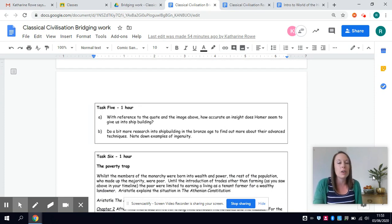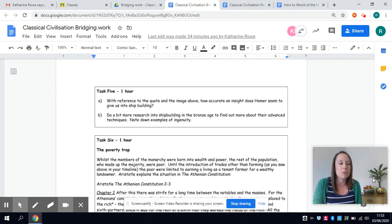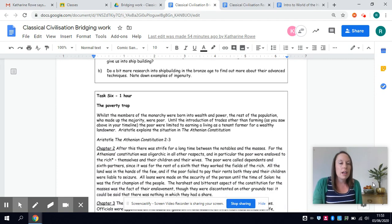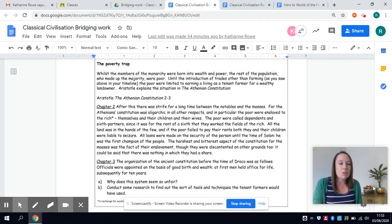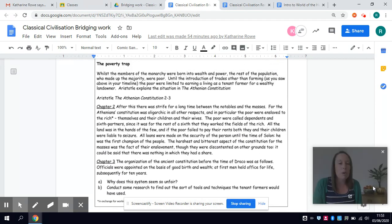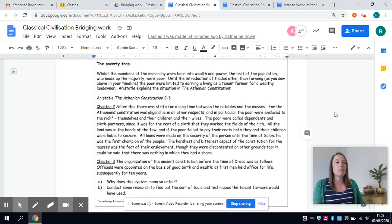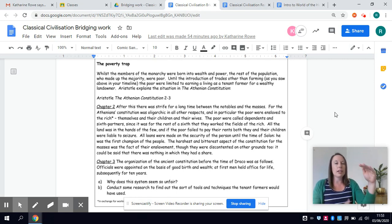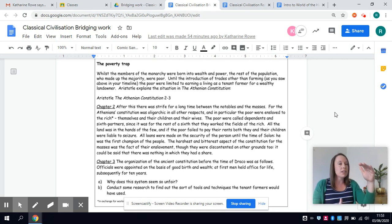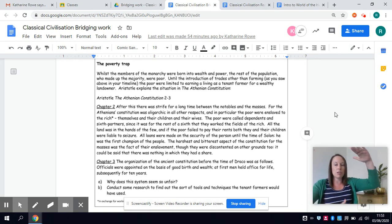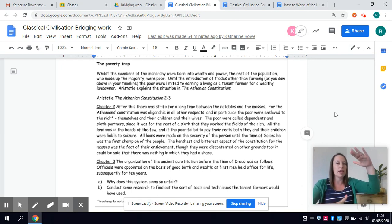And then finally the final task I've called the poverty trap. It looks at the massive divide in their society between the wealthy kings and the rest of society who were poor so society was very much spread apart like this.